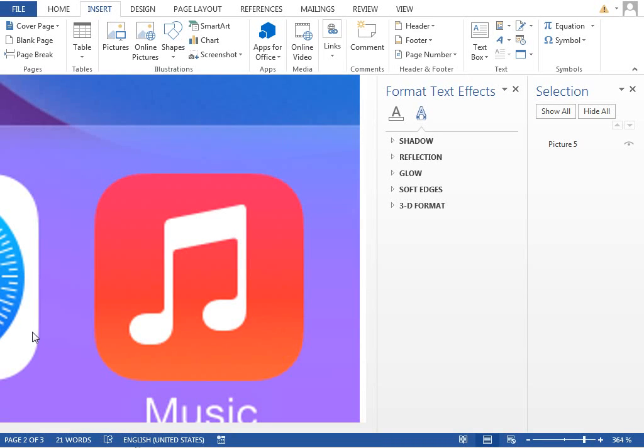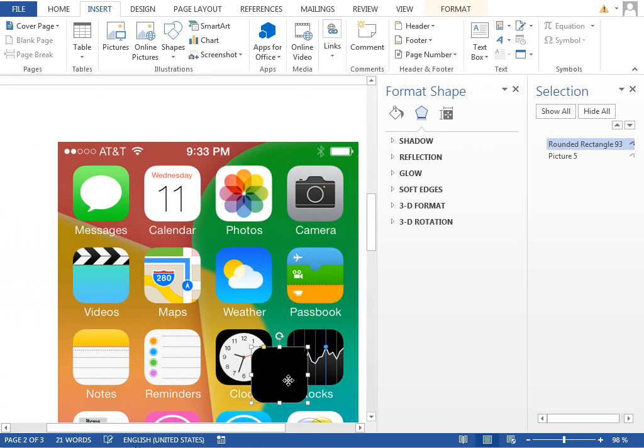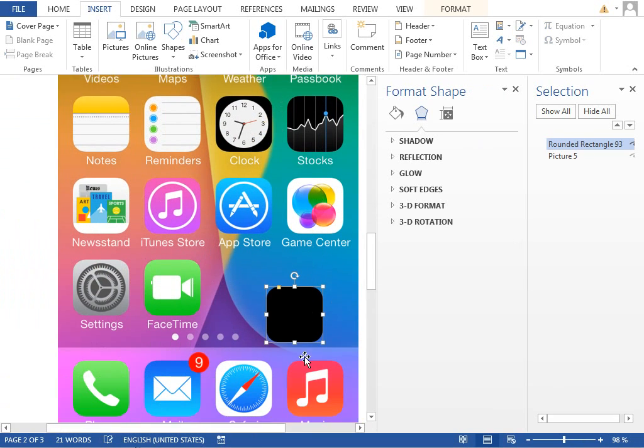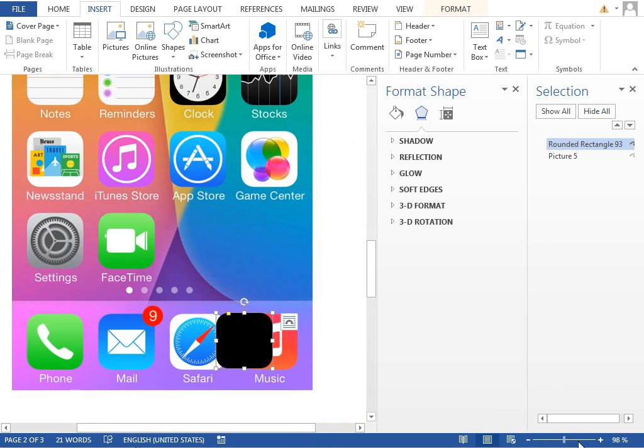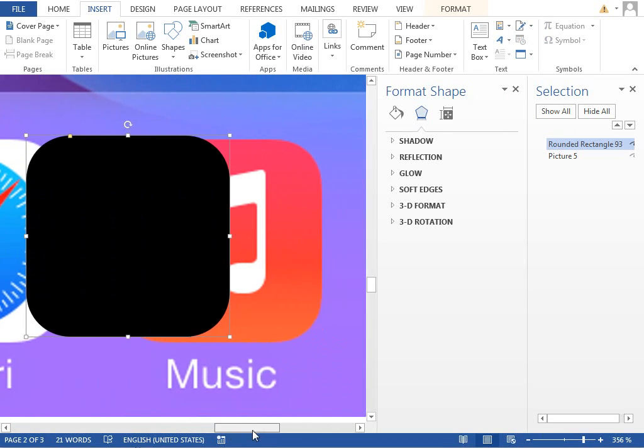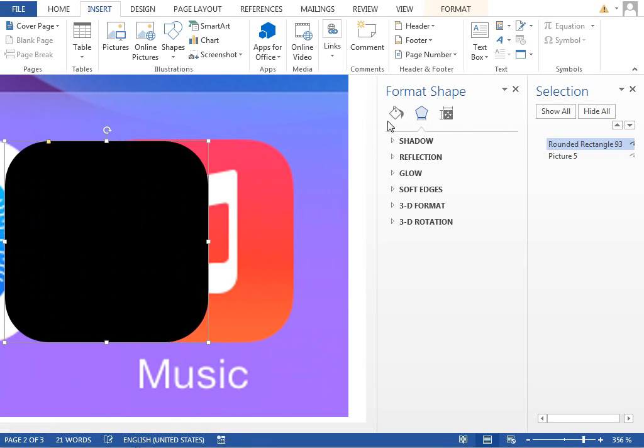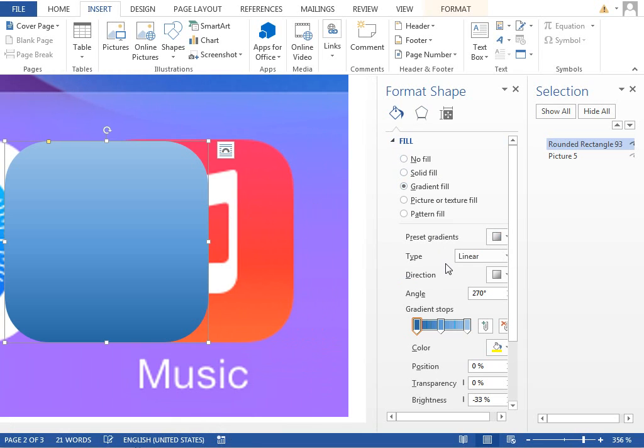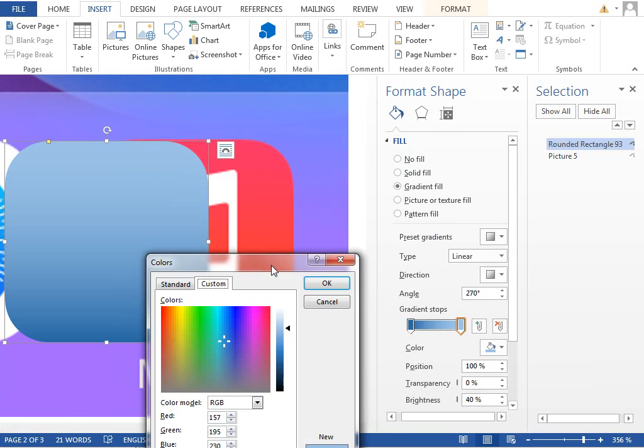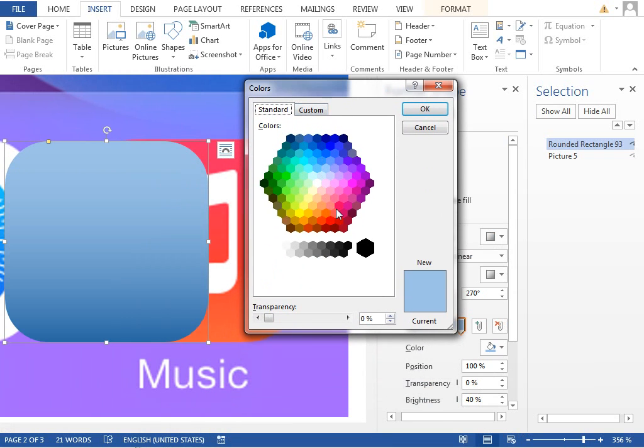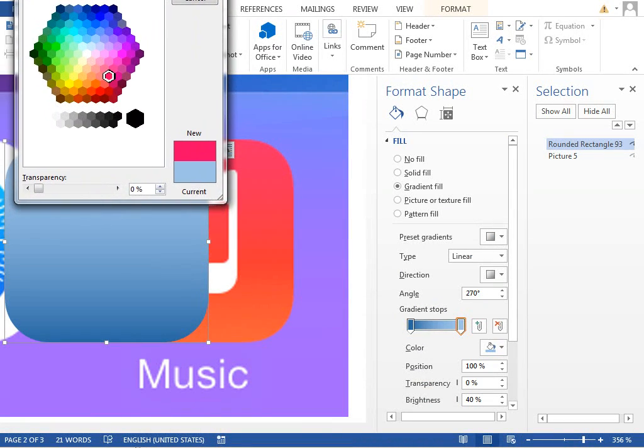Next icon which we can do is this music icon. So paste our shape, move it next to the music icon, and we want to fill this shape with this pink to orange gradient. Change the fill to gradient fill, select the first color and set it to maybe this one.